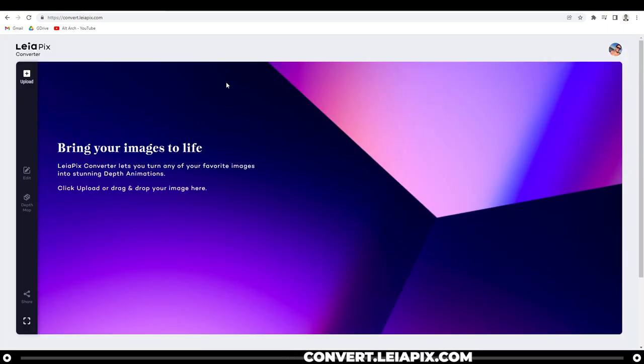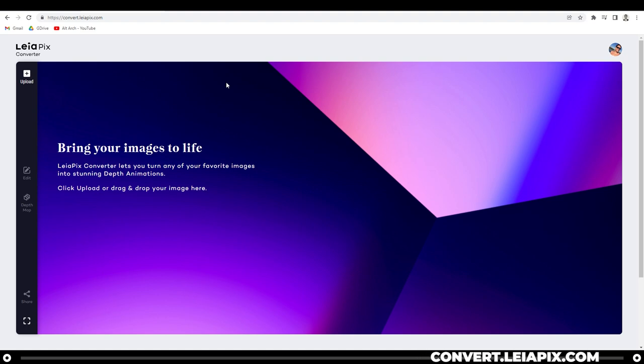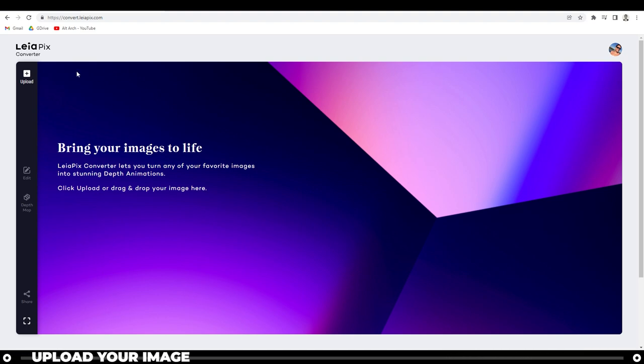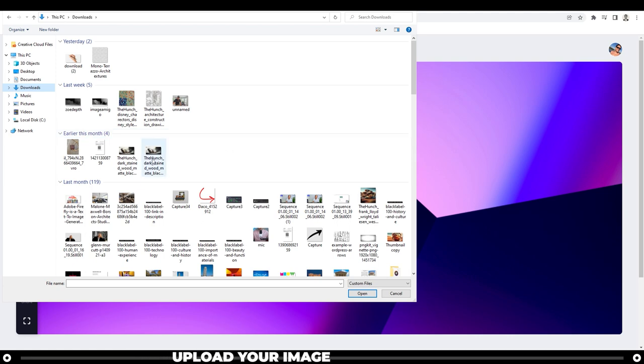The Leapix converter turns any of your 2D images, takes a depth map of it, and then creates an animation using that. On the top left, click upload and then upload the image that you want to make an animation from.